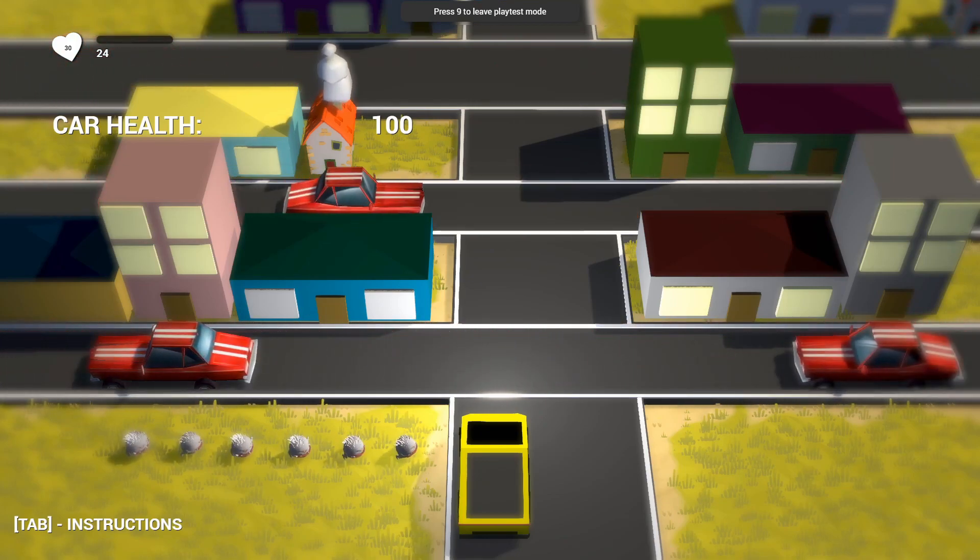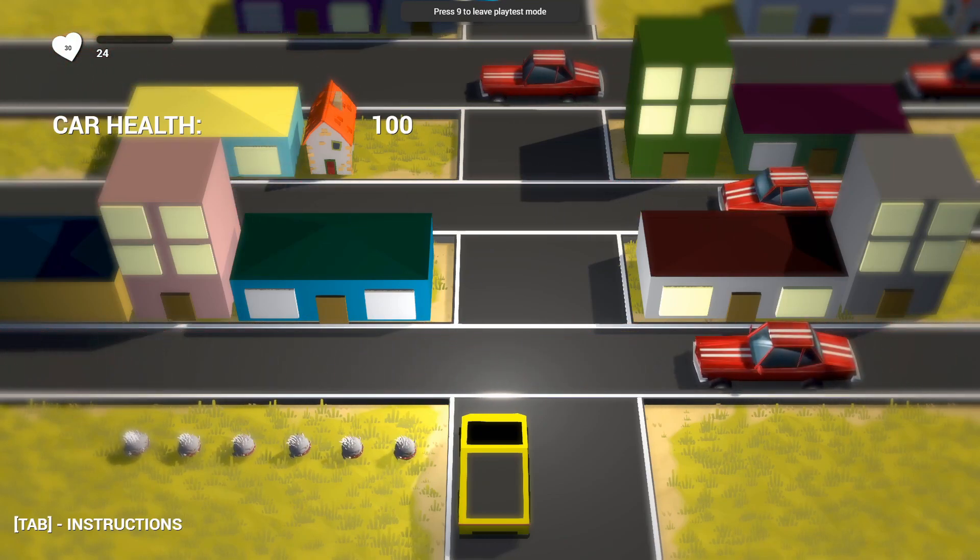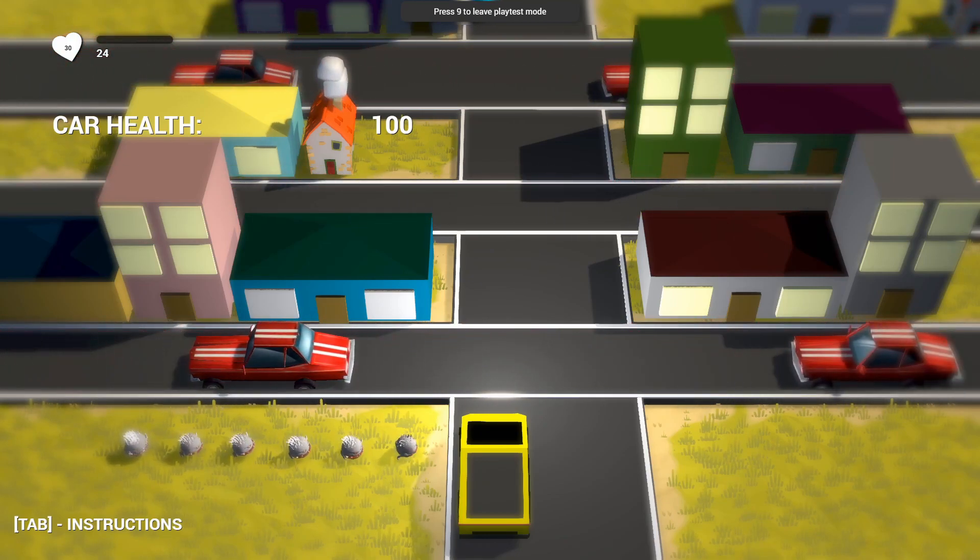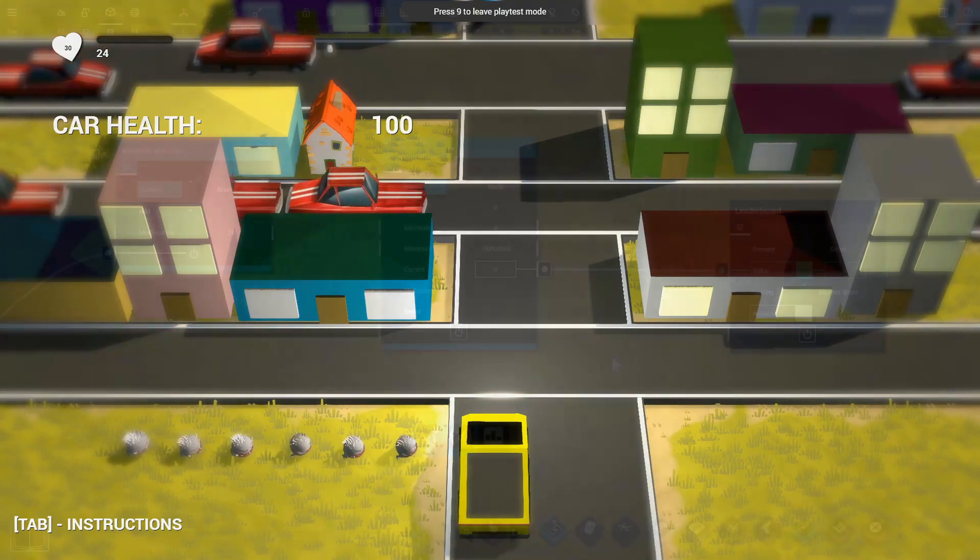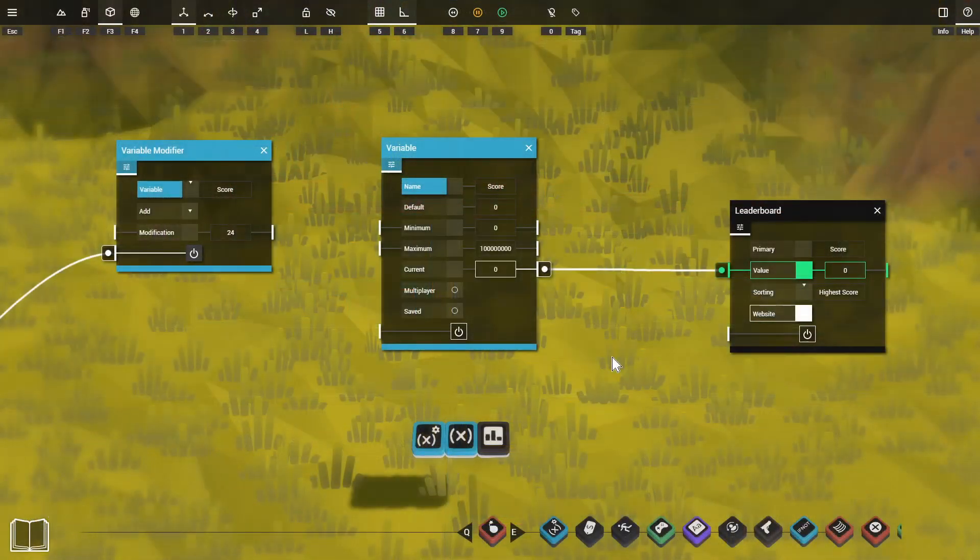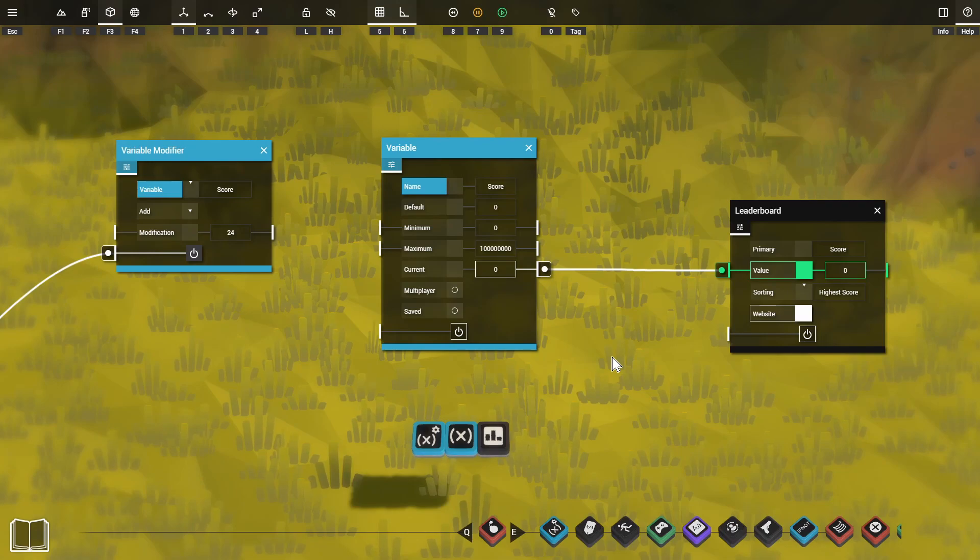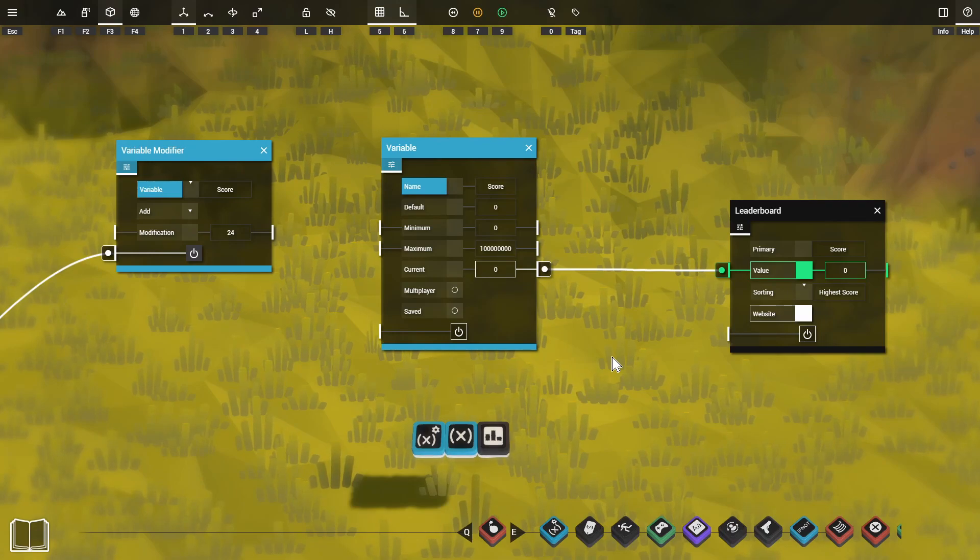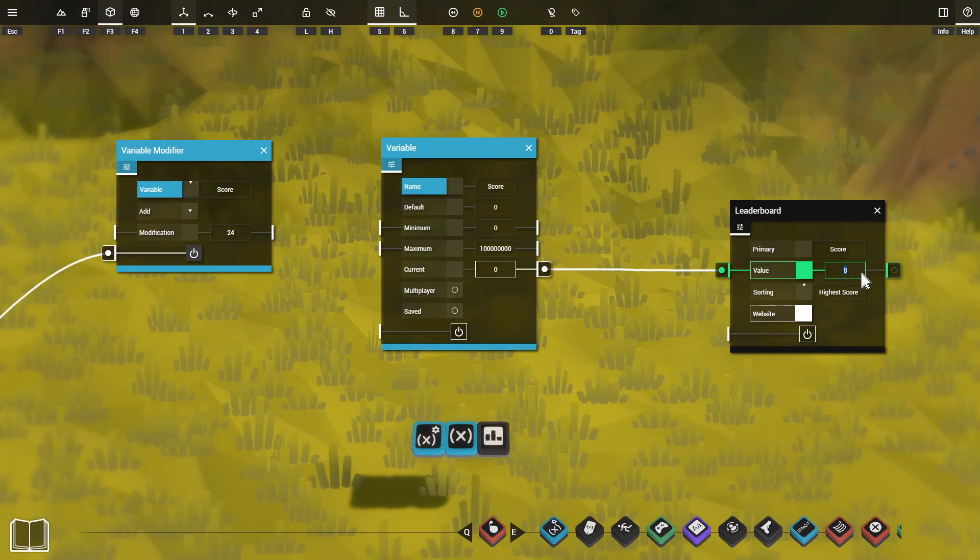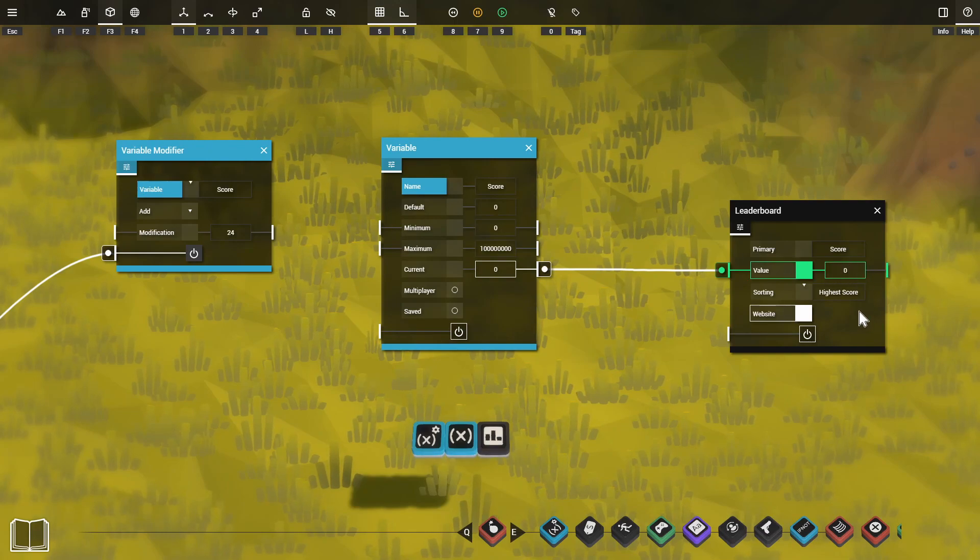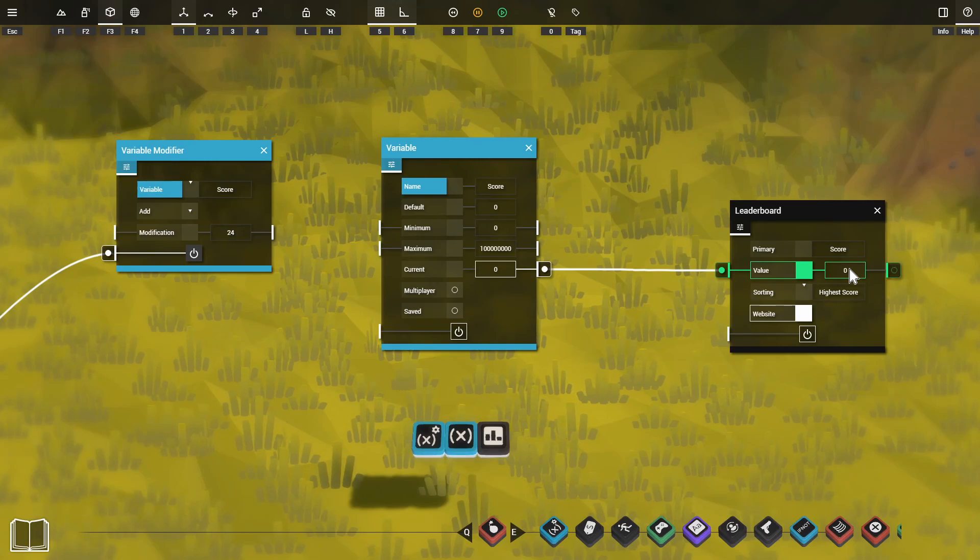You can see at the top left of the screen there that our score has increased to 24 because we've earned some money from taking some customers. I've basically just got a sensor at each end of the road and when that sensor is activated by the car it adds a certain amount to our score. That score is then being passed into our leaderboard's value setting and when the player's car runs out of health I'm activating the game completed option to finish the game.